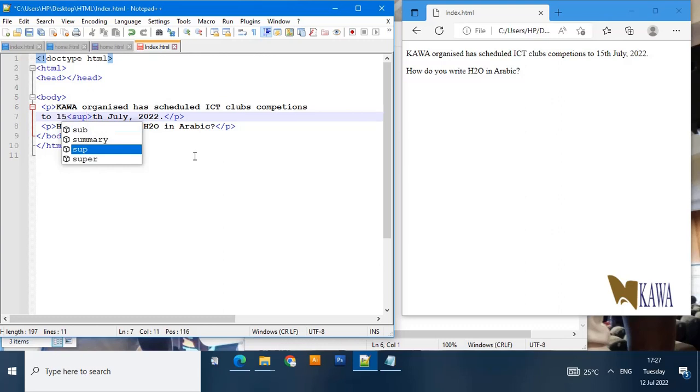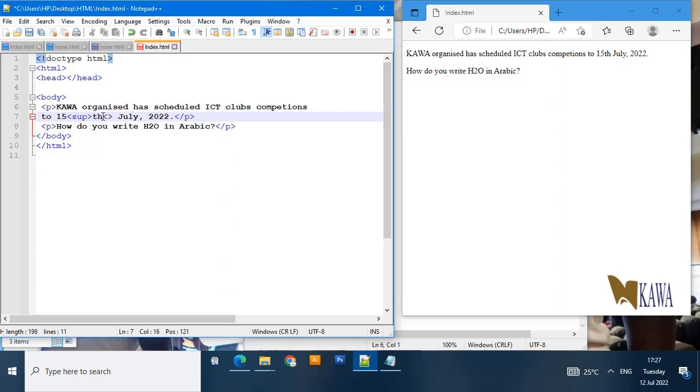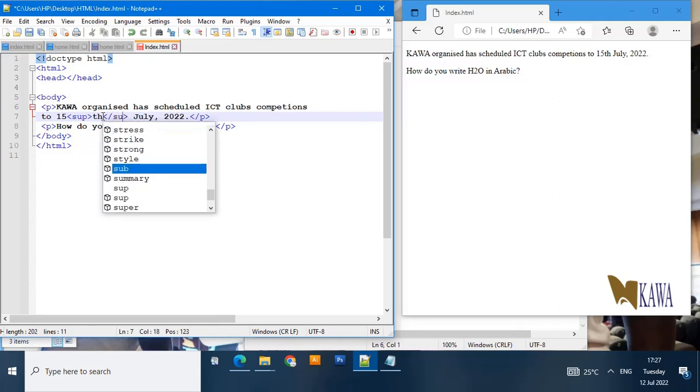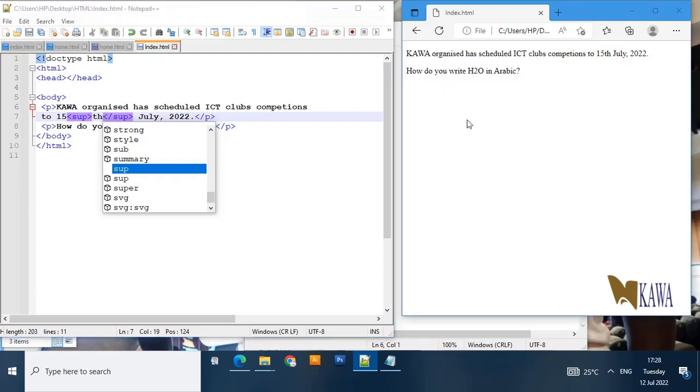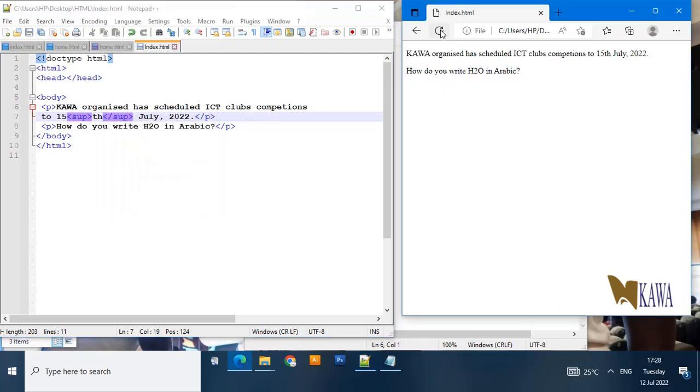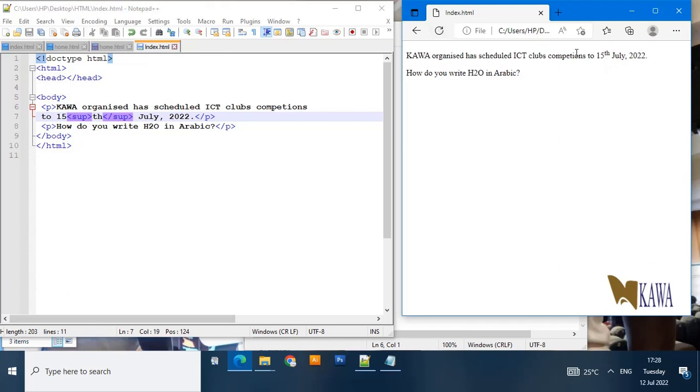We introduce the sup element and then we come just immediately after it and close the sup. When we go to refresh our page, you see that now th has been superscripted using the sup element. That one is done.